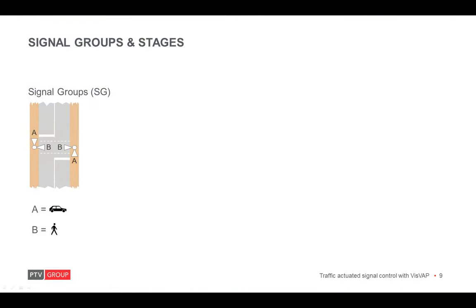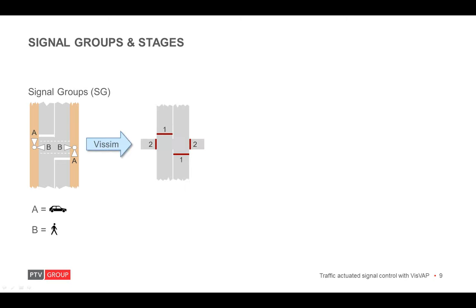All signal heads of one signal group show the same color at any time. Mind you that in some parts of the world, the signal group is referred to as phase. So in this example here, we have two signal groups. Signal group A for vehicles and B for pedestrians. In WISIM, signal groups are identified by a number. Hence, the labels are matched to a number.